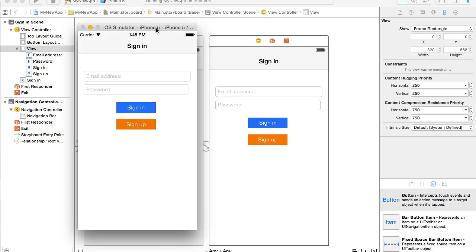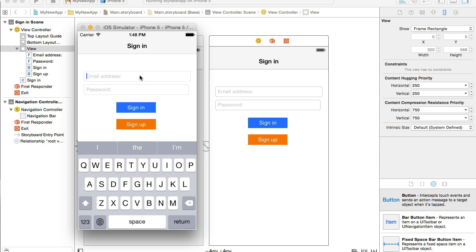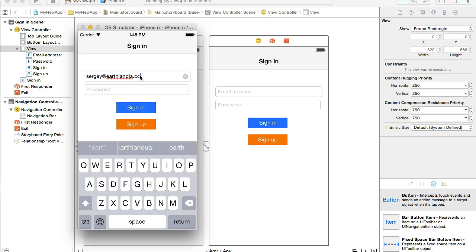My mobile application is up and running. And let's test the email address field first. I will type my email address, sergey at kargopolov dot com. And I see the clear button here. When I tap on it, the text disappears.